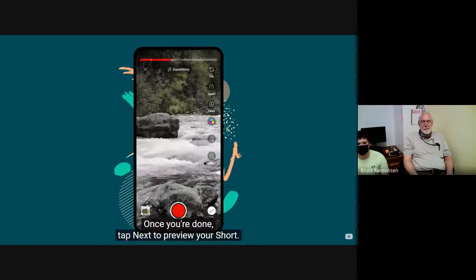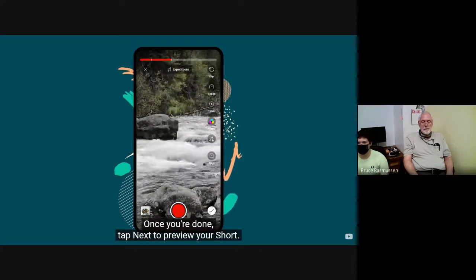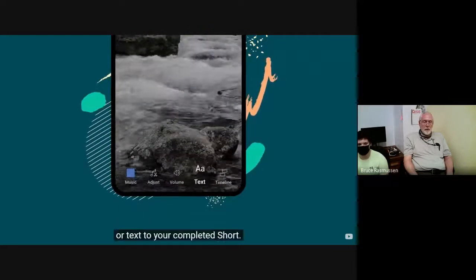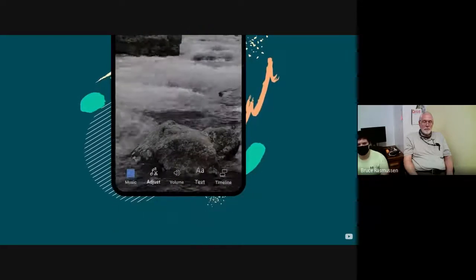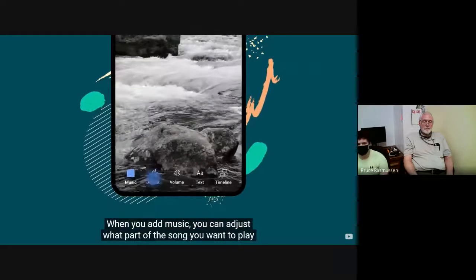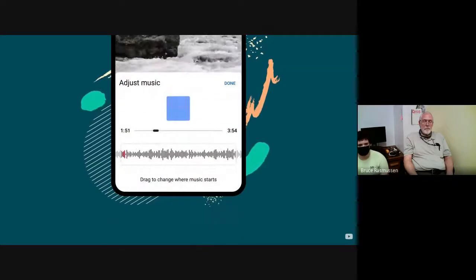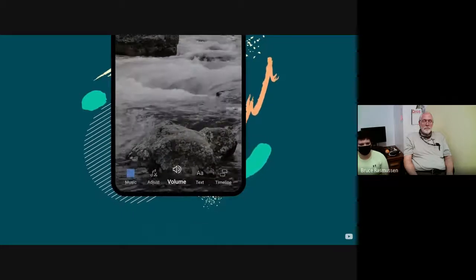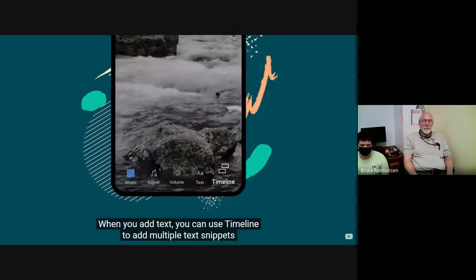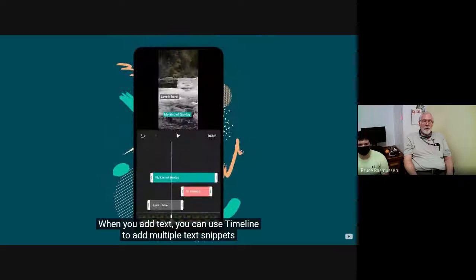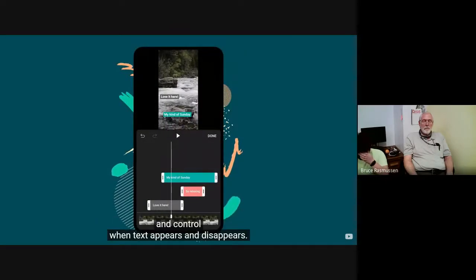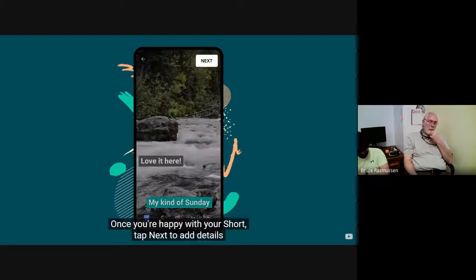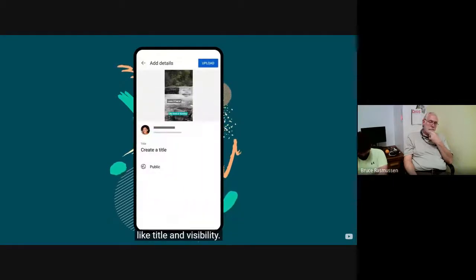You can also add filters to your short. Once you're done, tap Next to preview your short. Here, you can add music if you haven't already, or text to your completed short. When you add music, you can adjust what part of the song you want to play and its volume. When you add text, you can use Timeline to add multiple text snippets and control when text appears and disappears. Once you're happy with your short, tap Next to add details like Title and Visibility. We recommend adding hashtag shorts in your title to help with discovery.